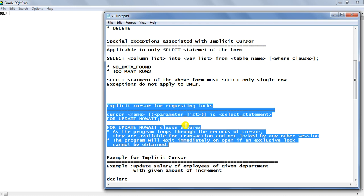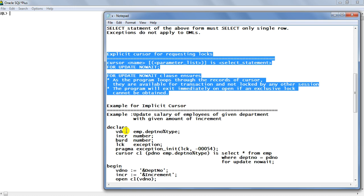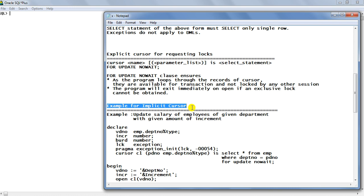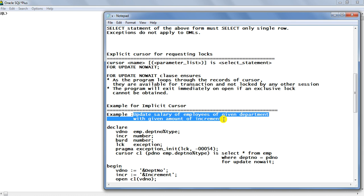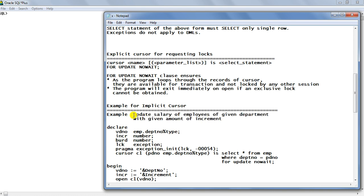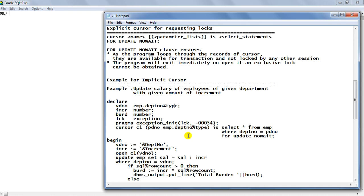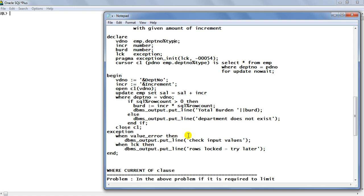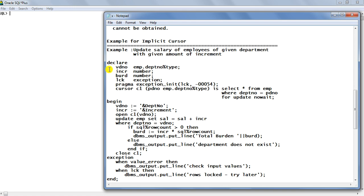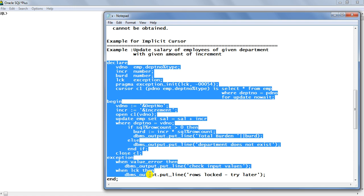Now we come to the example for implicit cursor. We are considering a simple problem: to update the salary of employees of a given department with a given amount of increment. This is the problem we are going to solve with the implicit cursor. I will take this code to the Oracle environment and explain it there.